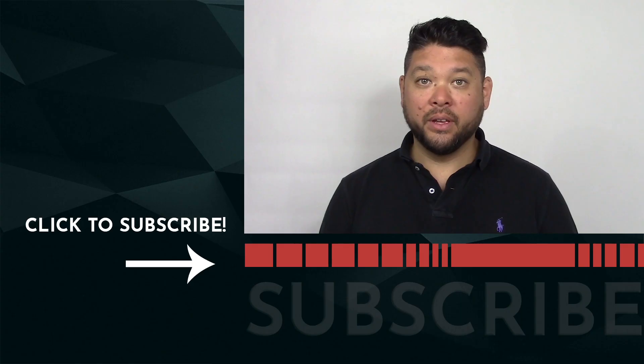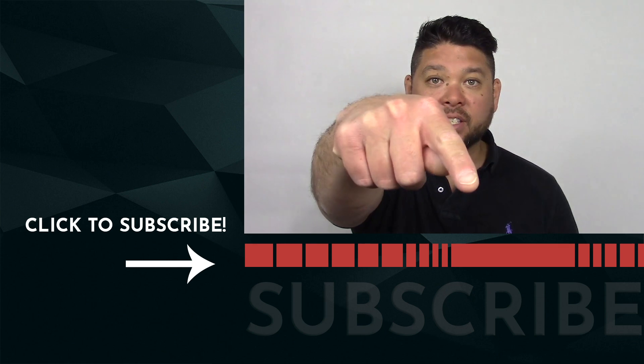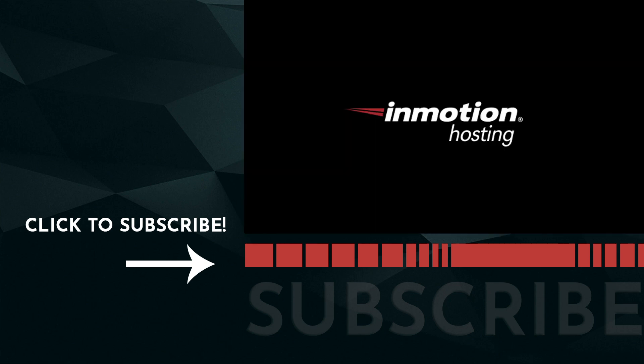If this video is helpful, feel free to comment below. If you're not already an InMotion subscriber, click down here so you don't miss out on any new videos.